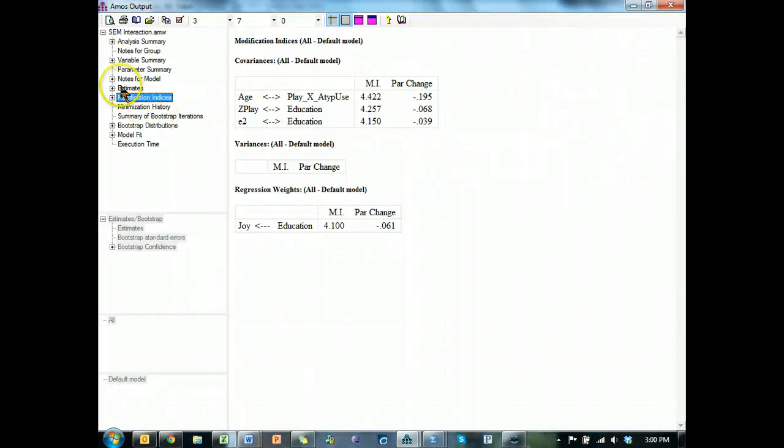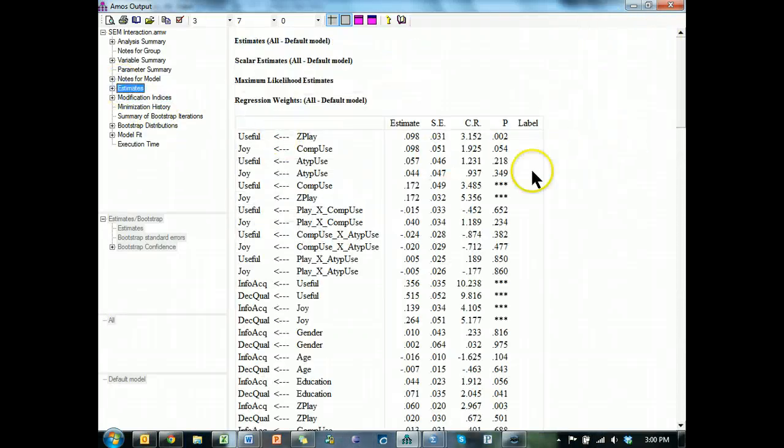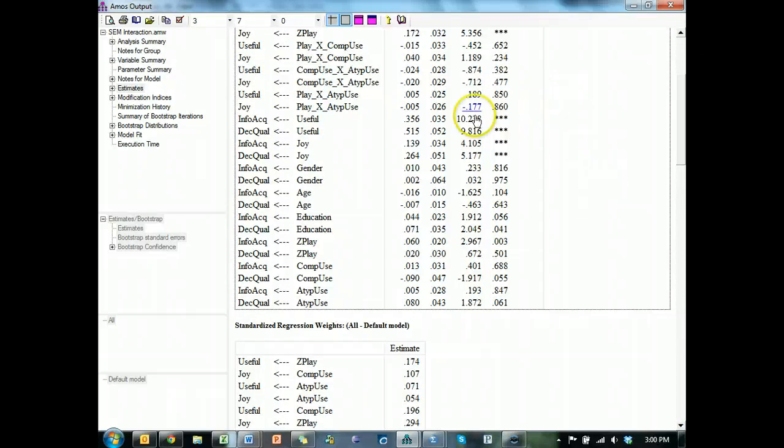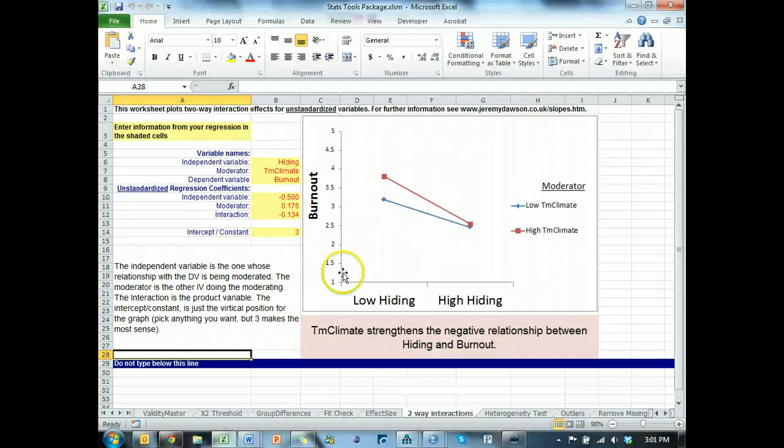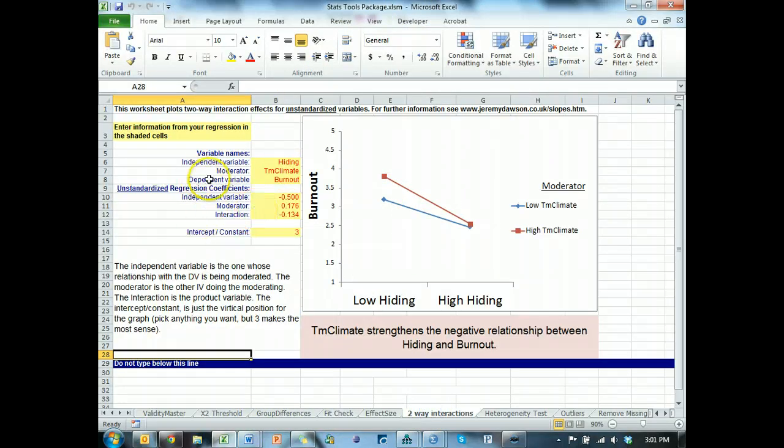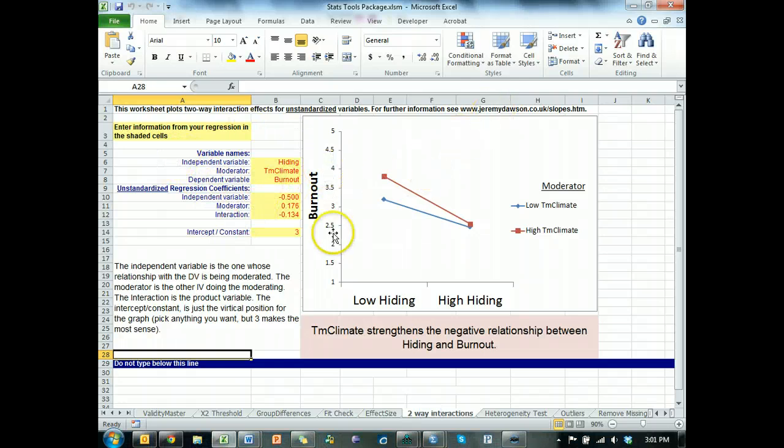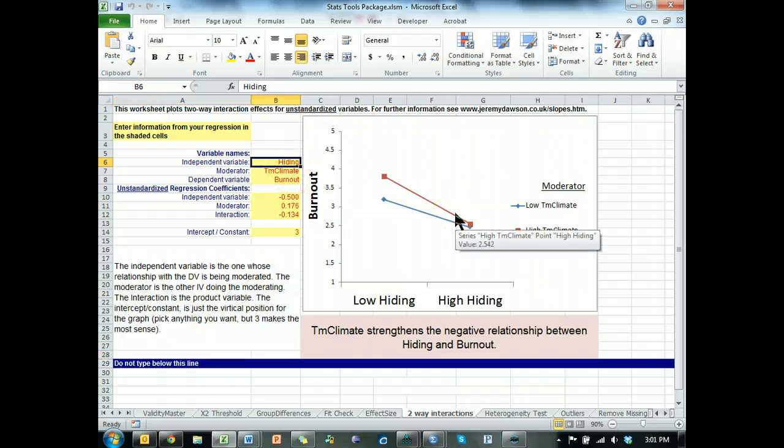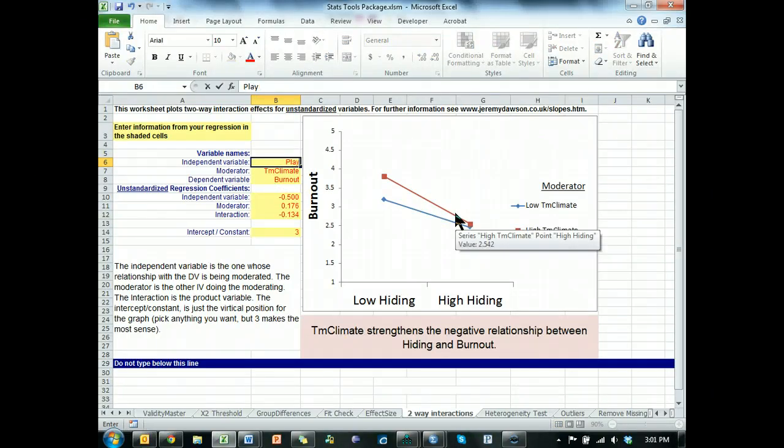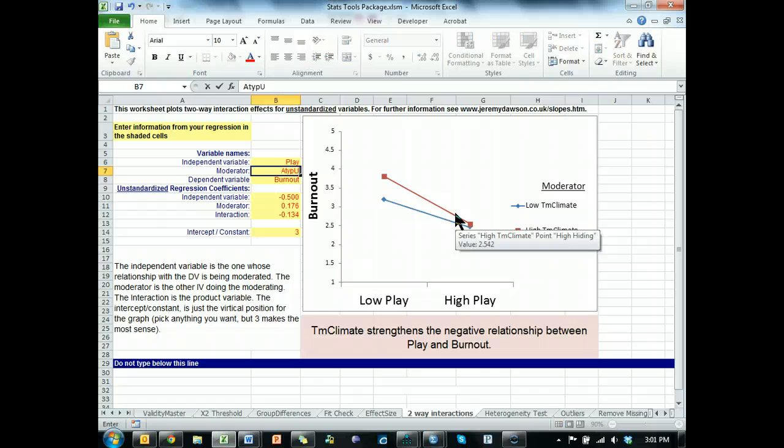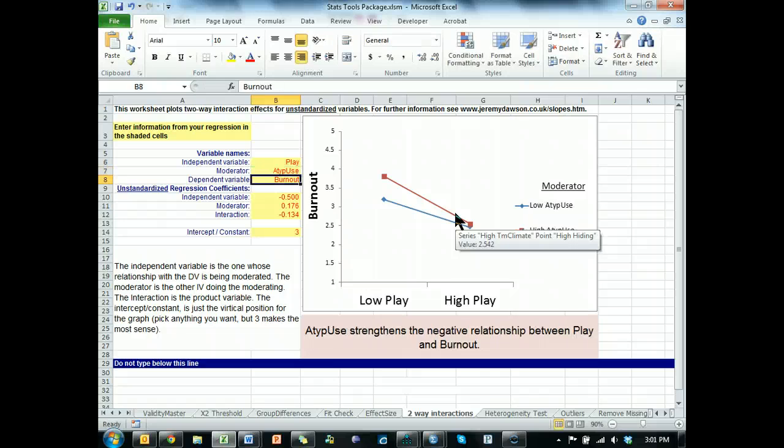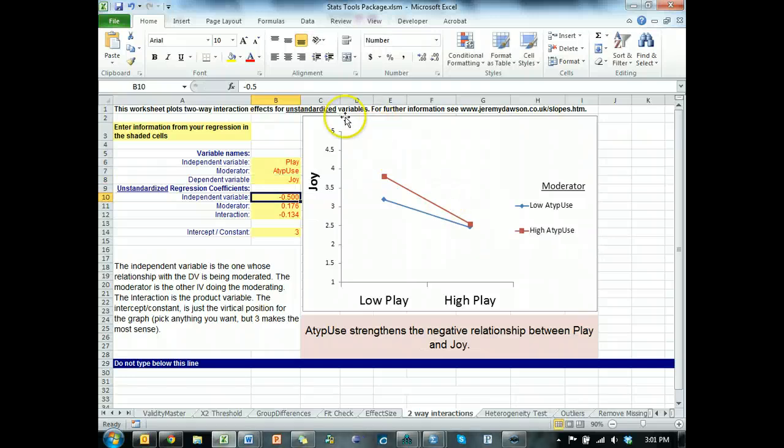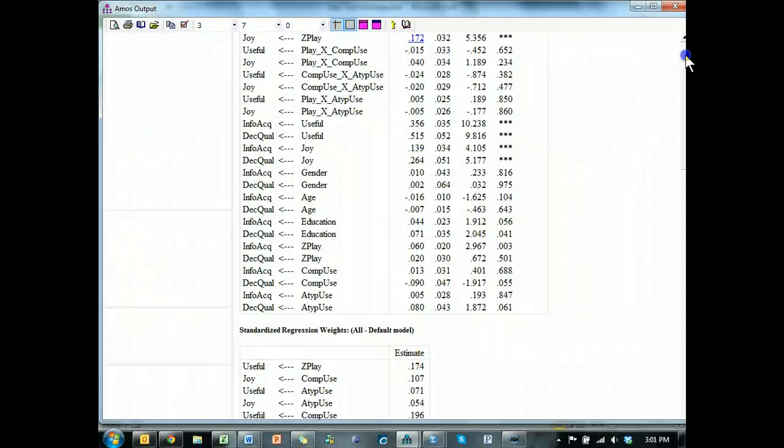Let's go ahead and pretend one of these was significant, just in case you end up with significant interactions. What would you do to plot these? Well, what you'd do is you'd go over here to my stats tools package, go to the two-way interactions tab, which is really just a spiffed up tool from Jeremy Dawson. Throw in your independent variable. For this example, we'll say that playfulness, we'll call it play, was our independent variable. Our moderator, let's say, was atypical use. And our dependent variable, let's say, was joy.